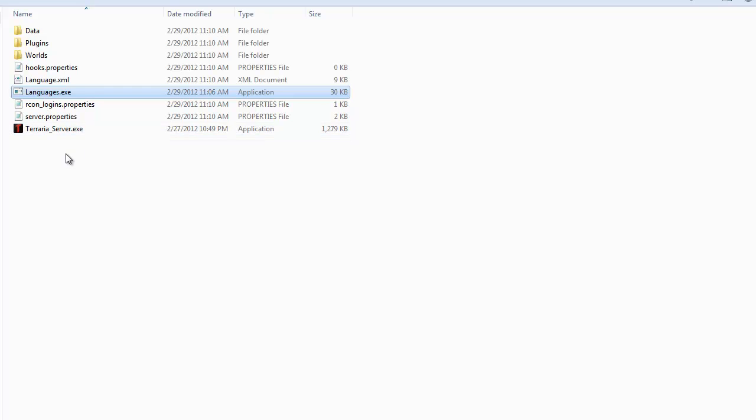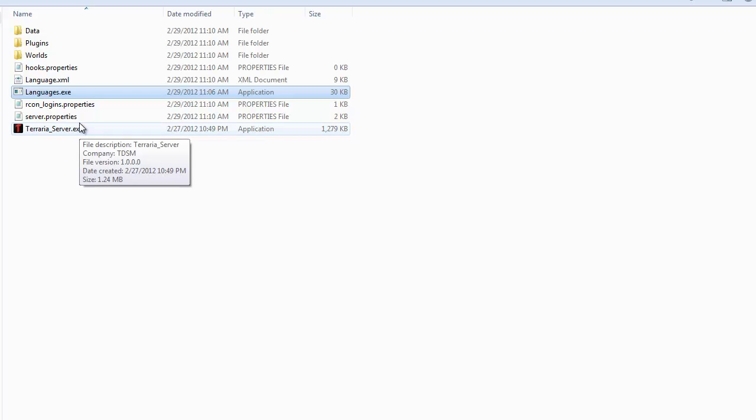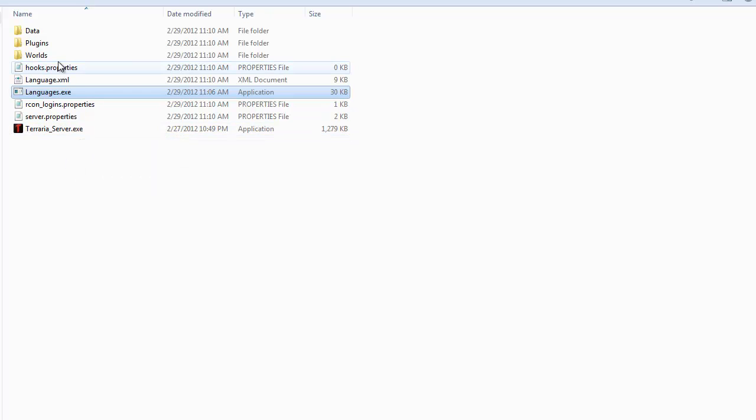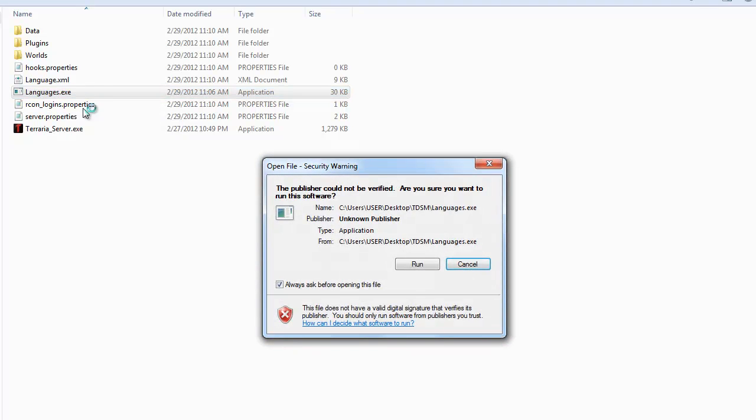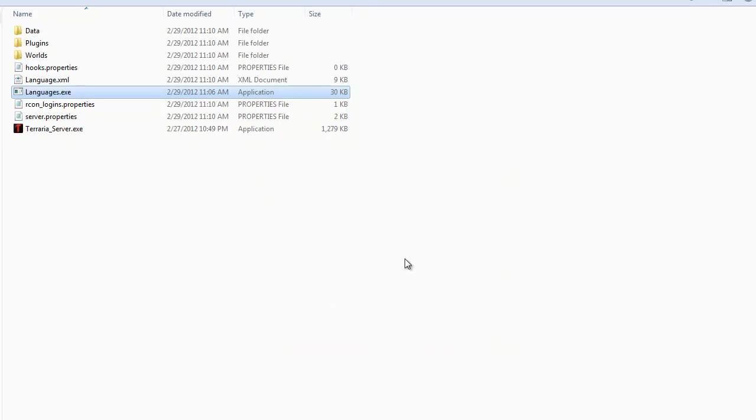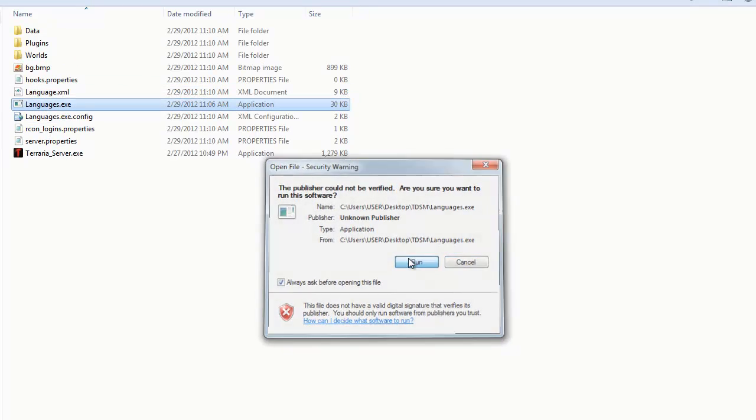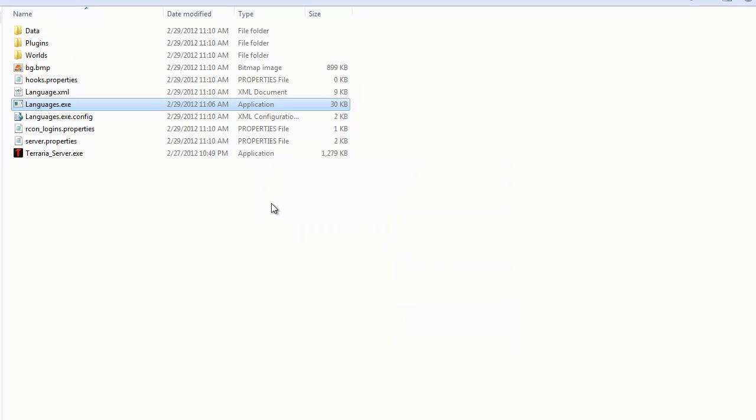I personally would probably wait until the map had finished setting up instead of closing it midway like I did. Run languages.exe.